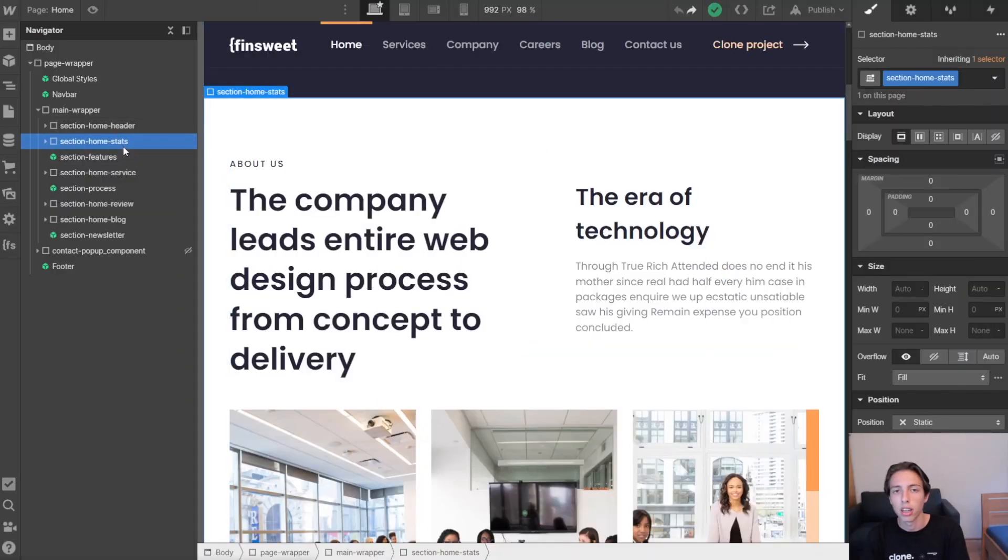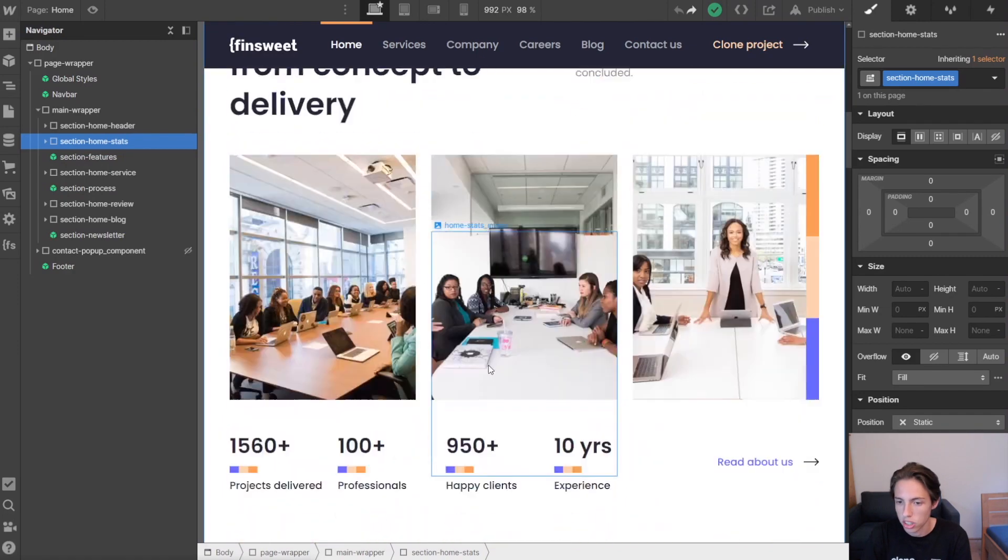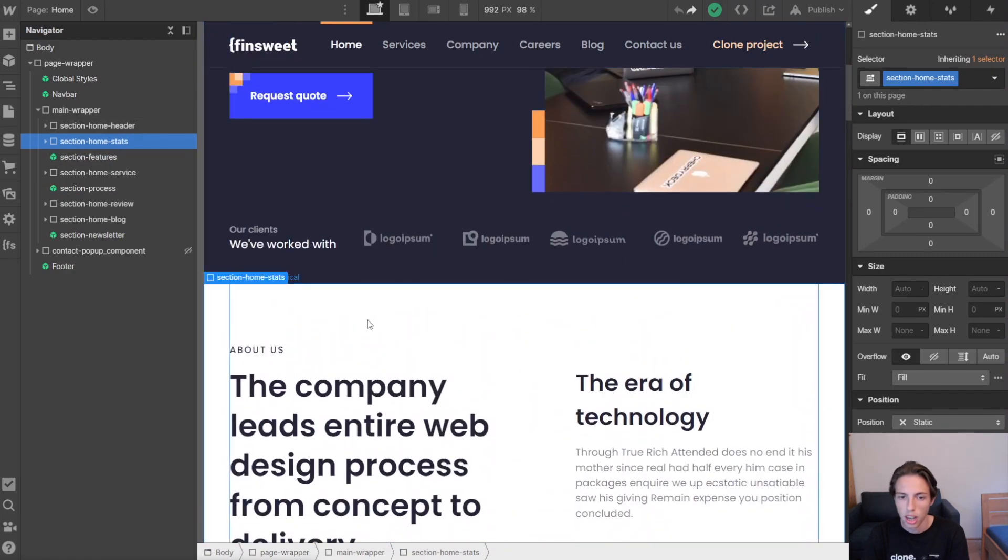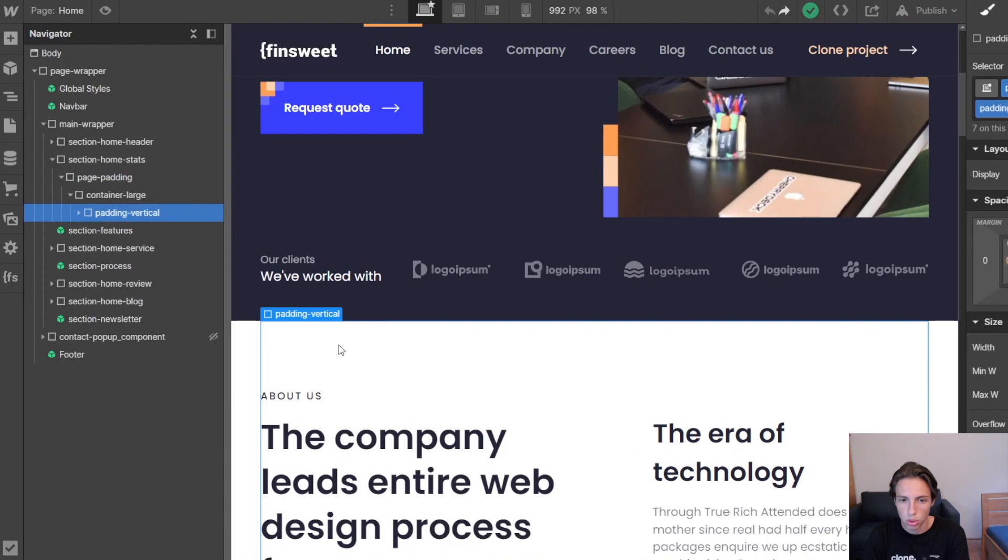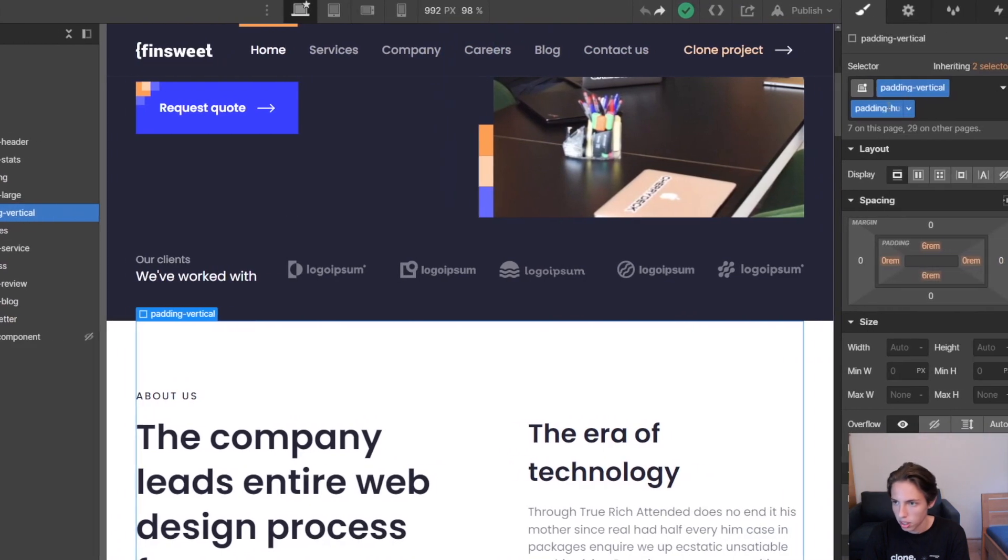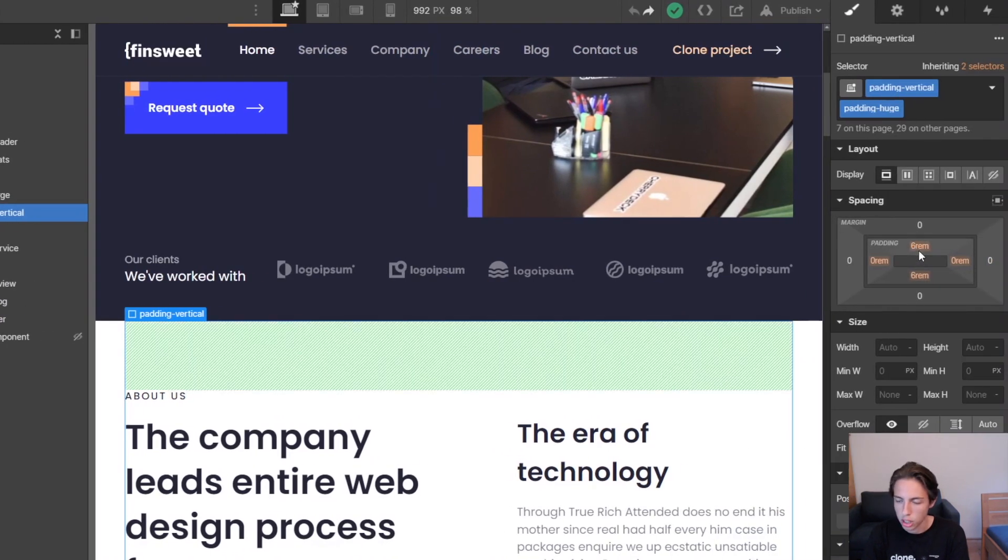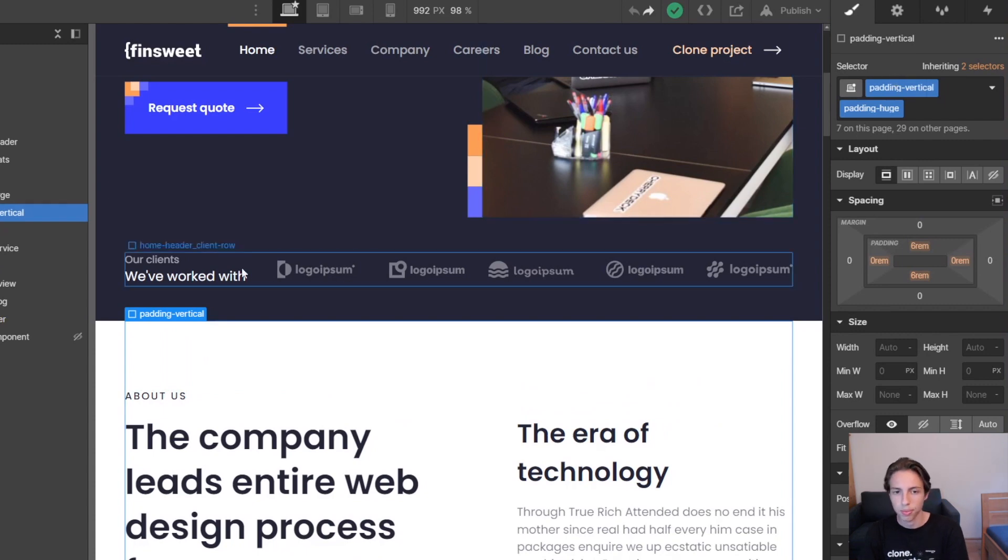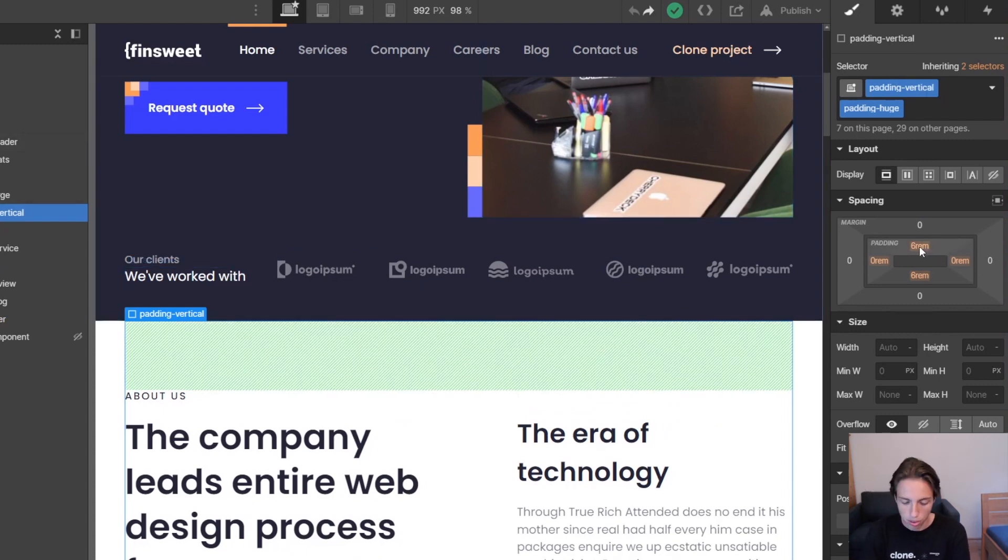So let's say a client wants to have the space between sections slightly decreased. As you can see we currently have the padding vertical padding huge here. These two classes, and that's 6rem on top and bottom vertical, and we want to change this to 5.5rem.